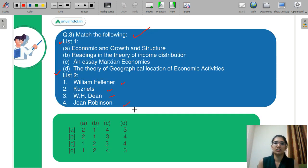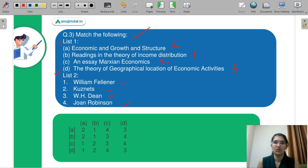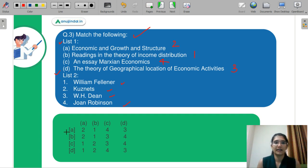So coming back to your question. Joan Robinson is related to C, so C has 4. Next is W.H. Dean on geography, so D has 3. Reading in the Theory of Income Distribution was written by William Fellner, so B has 1. And Economic Growth and Structure was given by Kuznet, so A has 2. The correct code is 2-1-4-3, and your correct answer is part A.